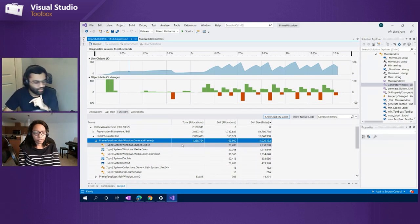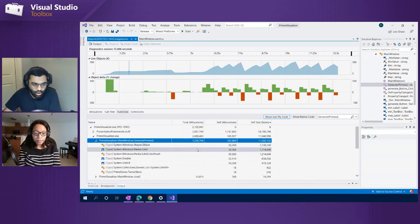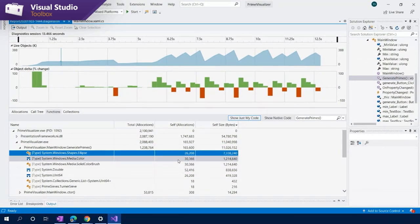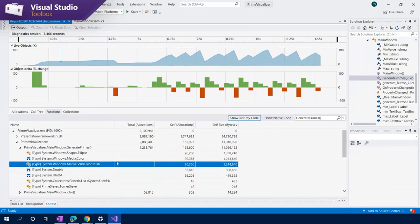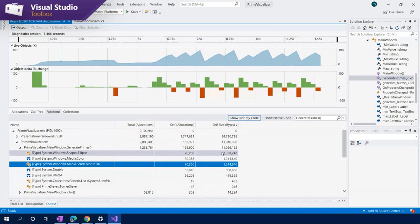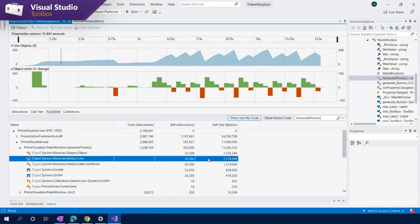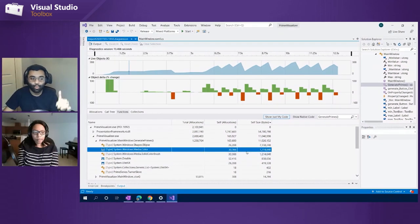We have the total allocations for this specific function, the self allocations — which is the amount of allocations that just this one function is doing — and the total includes this function and all of its children. We also have the self size in bytes. If we dig into the types, once again we see ellipse is at the top, with a lot of ellipses being generated within this function. But if we look a little more, there are other types also allocating in quite high quantities — even more so than the ellipse. We have 30,000 colors being allocated and 30,000 solid color brushes being allocated. They don't take up quite as much memory as the ellipse, but they still take up a sizable amount — over a million bytes each.